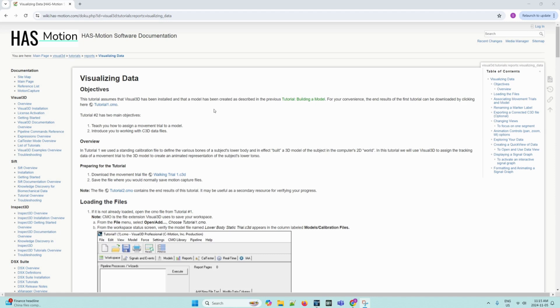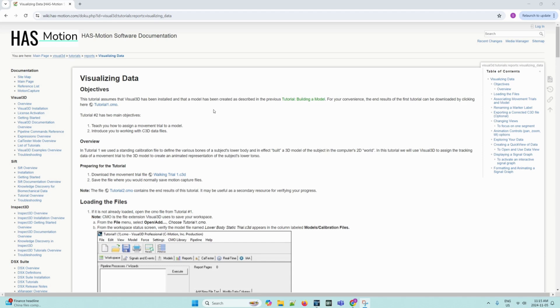In the first tutorial, we used a standing calibration file to define the various bones of a subject's lower body and in effect built a 3D model of the subject. In this tutorial, we will use Visual 3D to assign the tracking data of a movement trial to a 3D model to create an animated representation of the subject's lower torso.